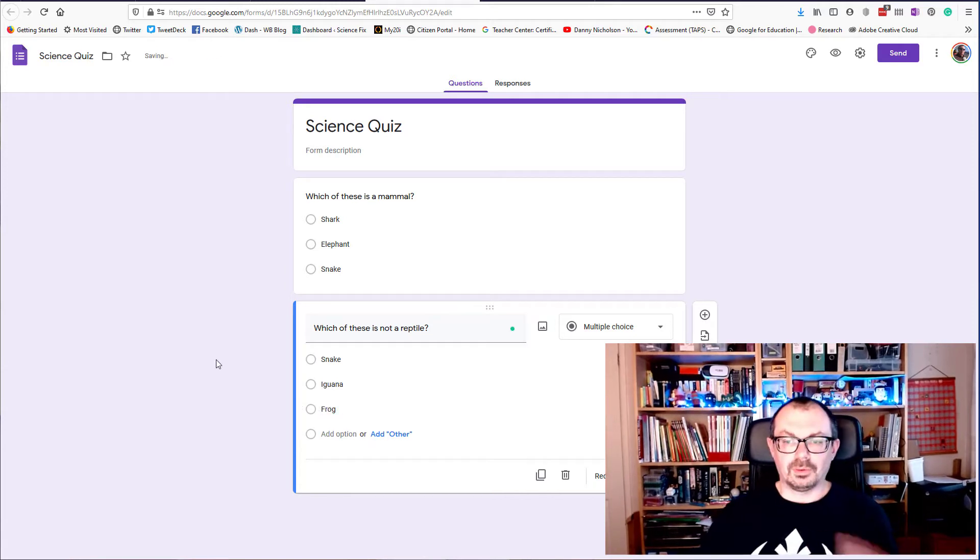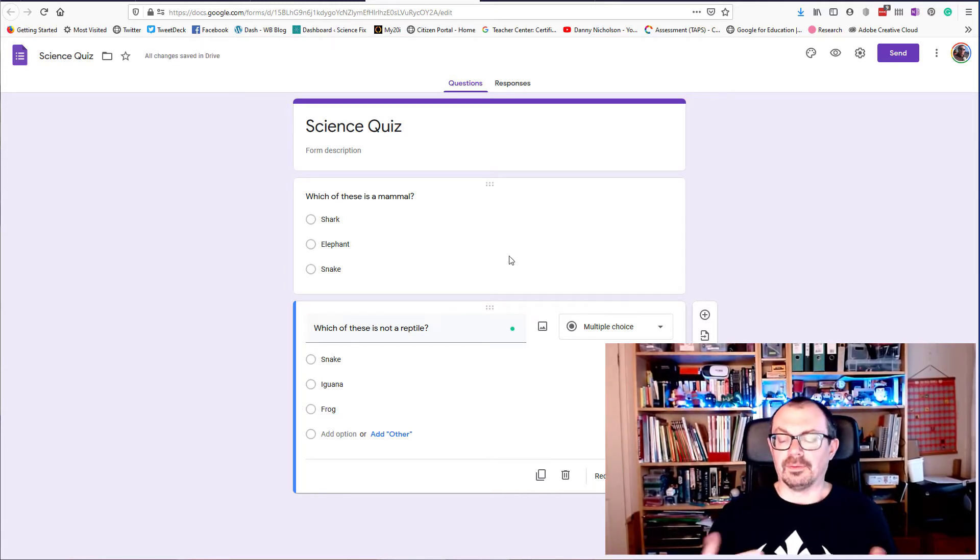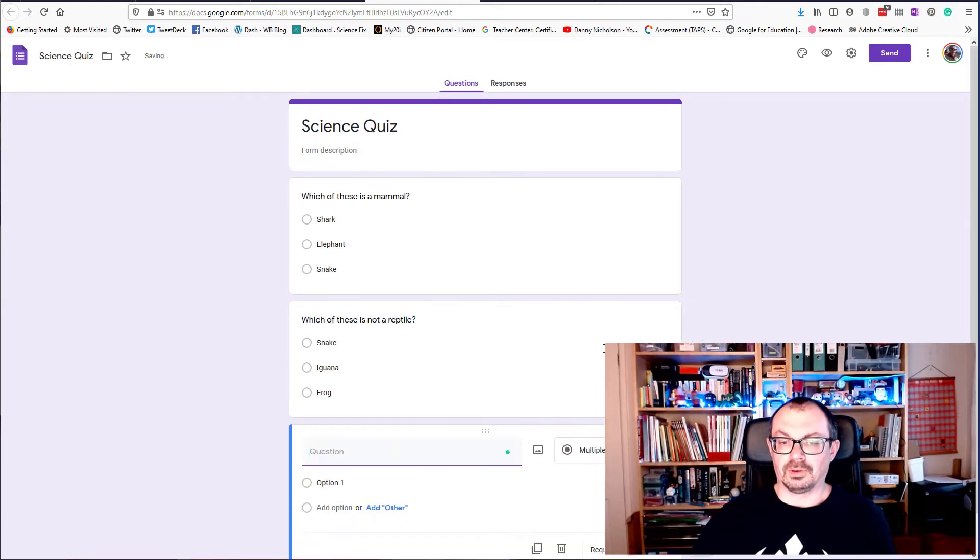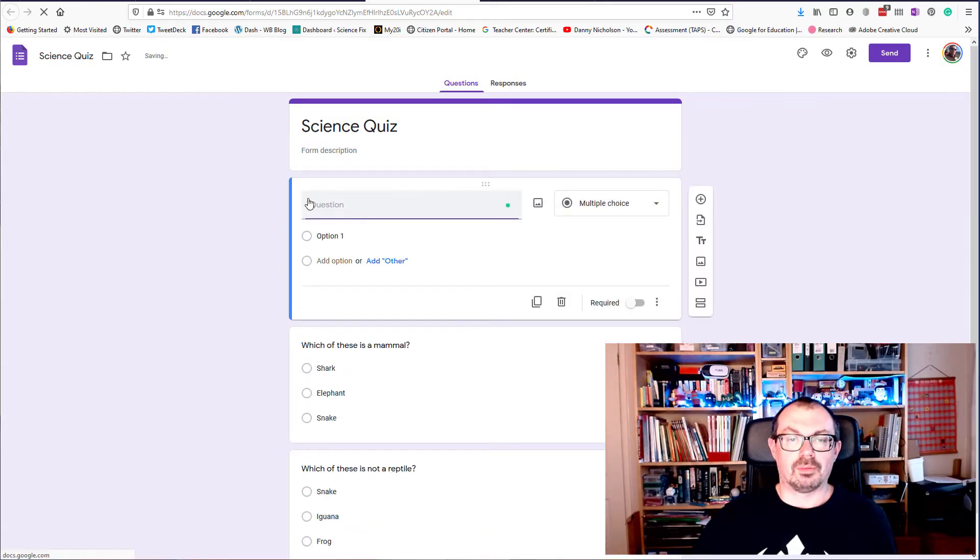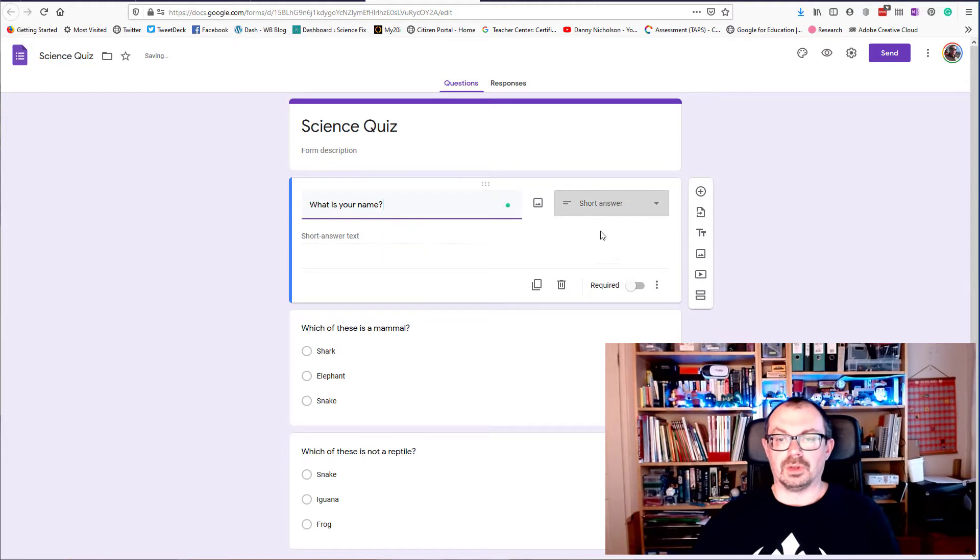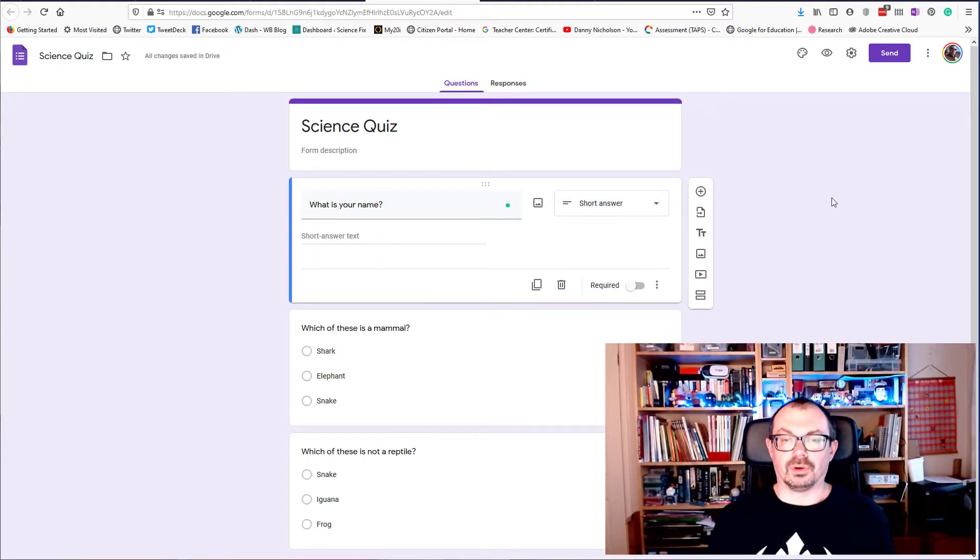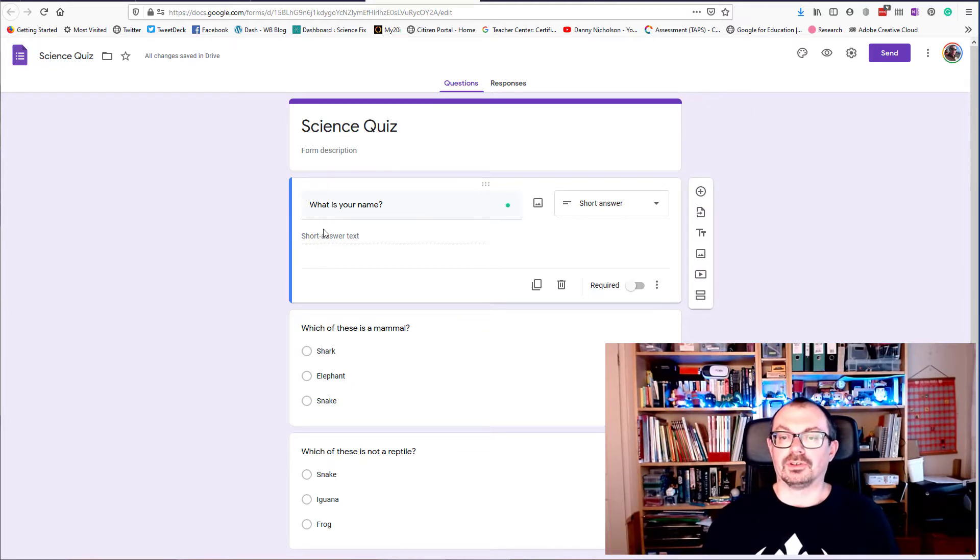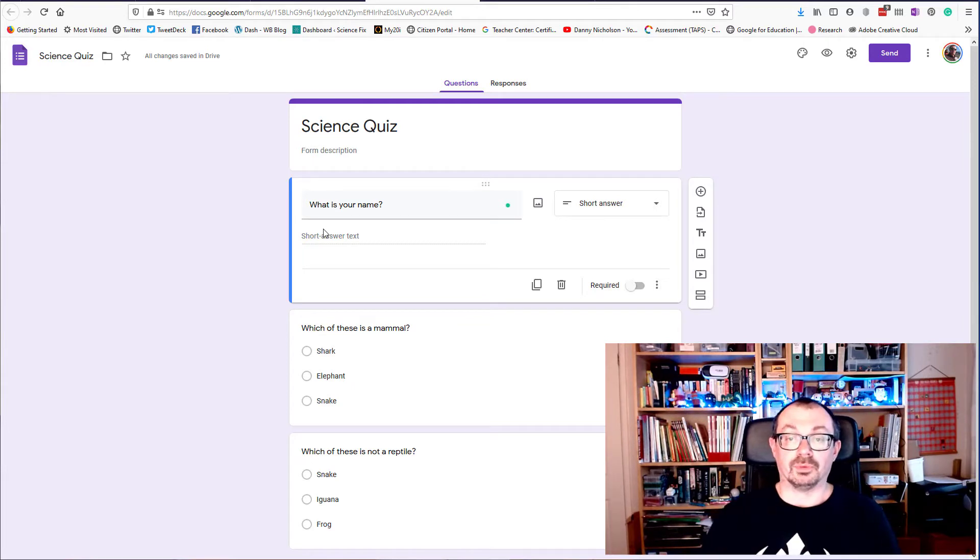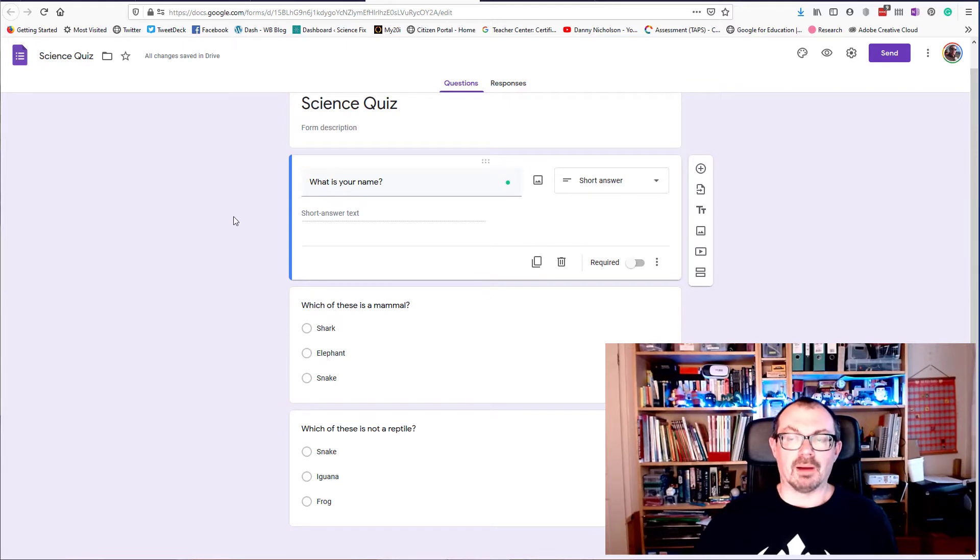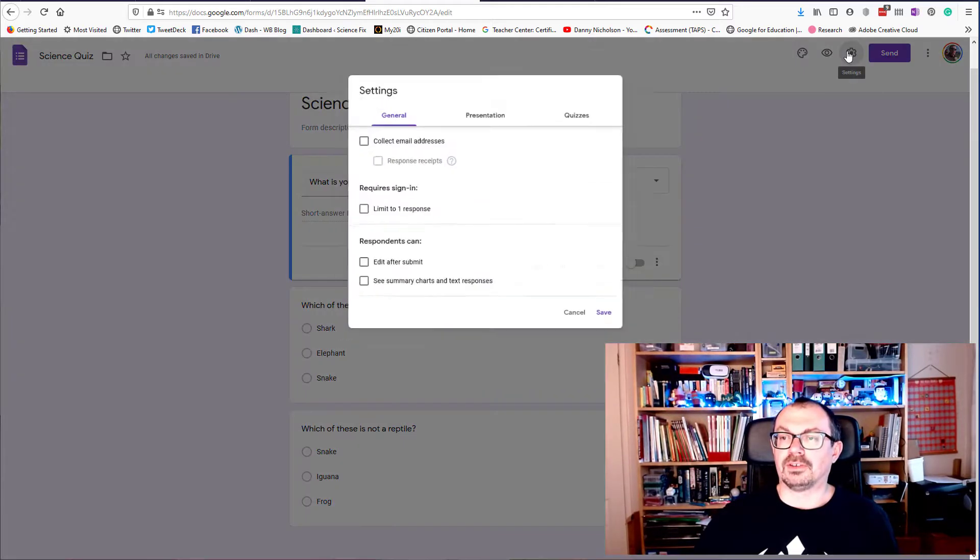So we'll stick with those two questions for now. Now what I haven't got in here is collecting information about the person doing the quiz, so what I might want to do is add another question here, bring that up to the top, and I might ask for 'What is your name?' and I'll have that as a short answer question. They can put their name in. Now if you add this as a quiz you can set it to collect email addresses, and that's quite useful because then you can email them the results as well. Starting with that, there's my quiz: what is your name, which is a mammal, which is not a reptile. I'm going to go up to the top here and click where it says settings.